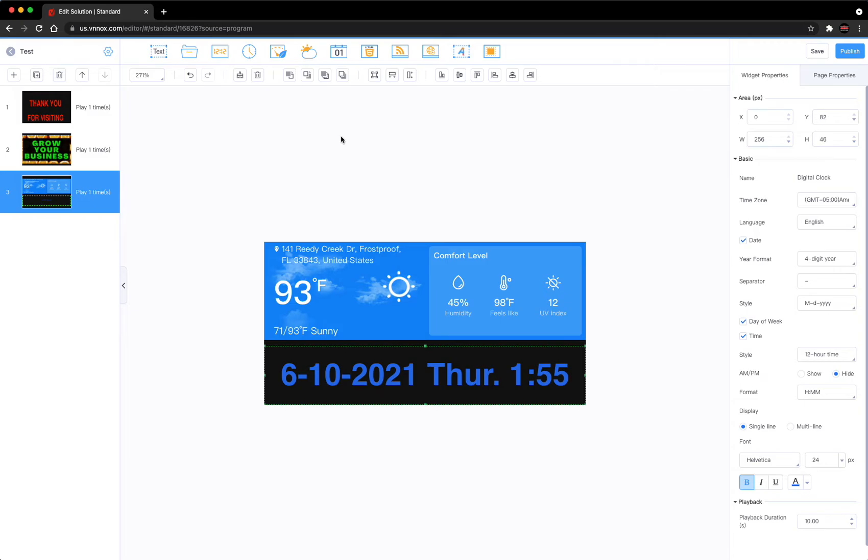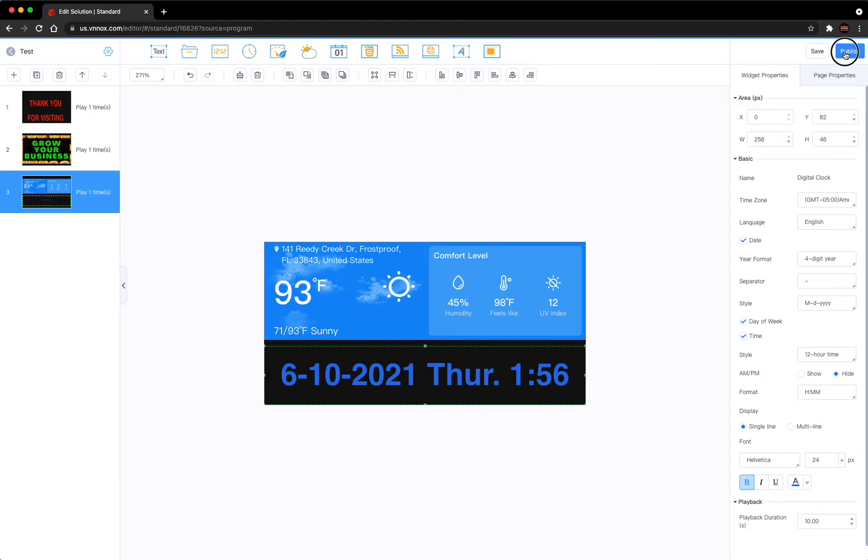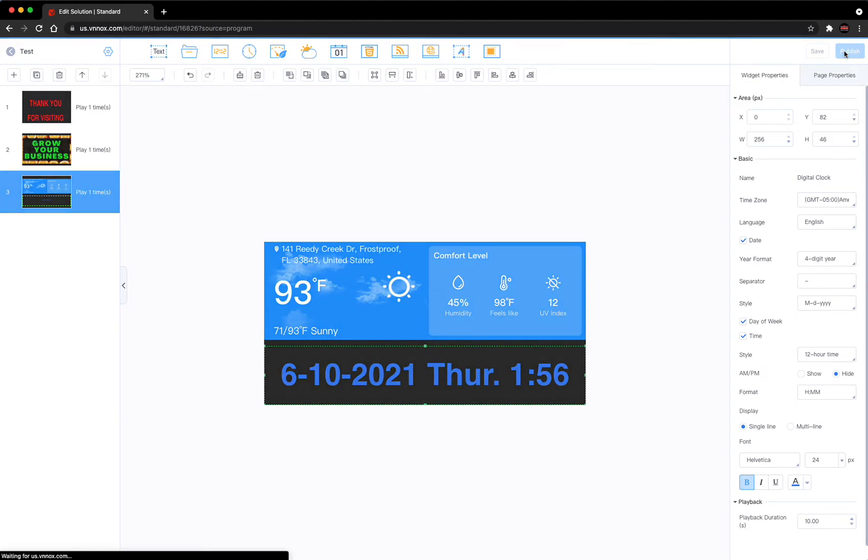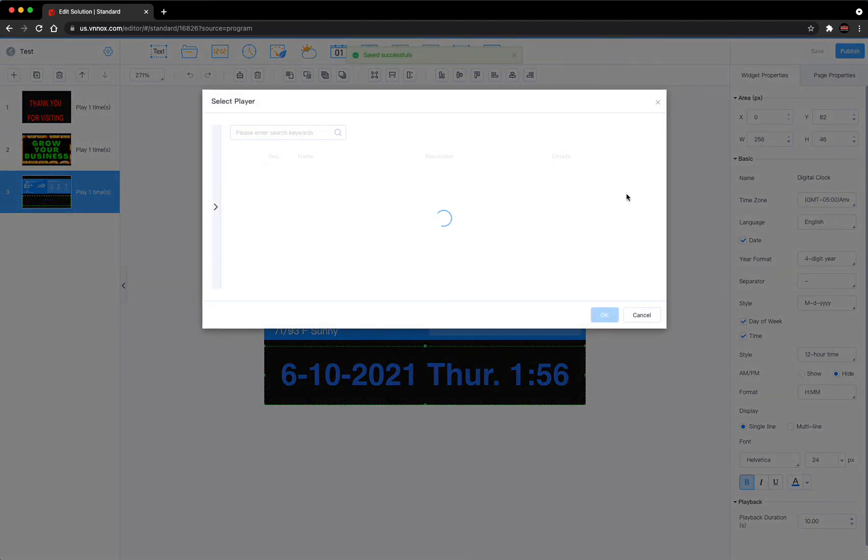These are the most common features that customers use. Once you get to this place, you can either save it or you can publish it. Publishing it means you're going to actually send it to your sign and this is what is going to play on your sign. So if you want to save it and send it later to the sign, you can do that. Or if you want to go ahead and send it to the sign now, you can just hit publish. There we hit publish.